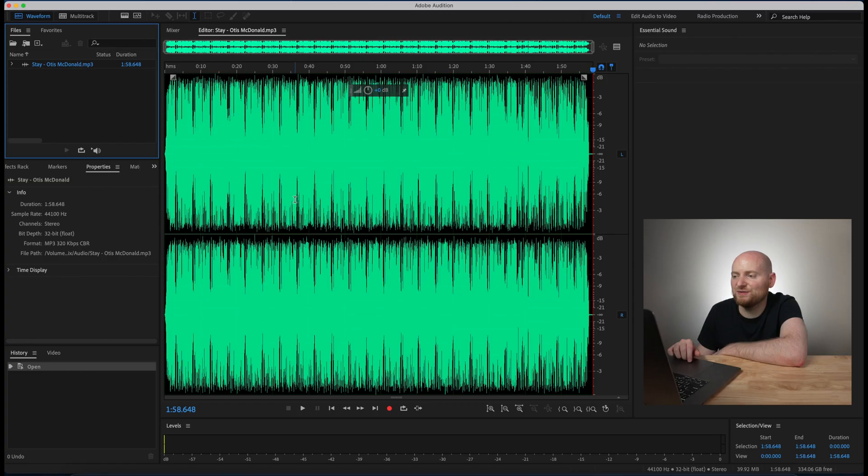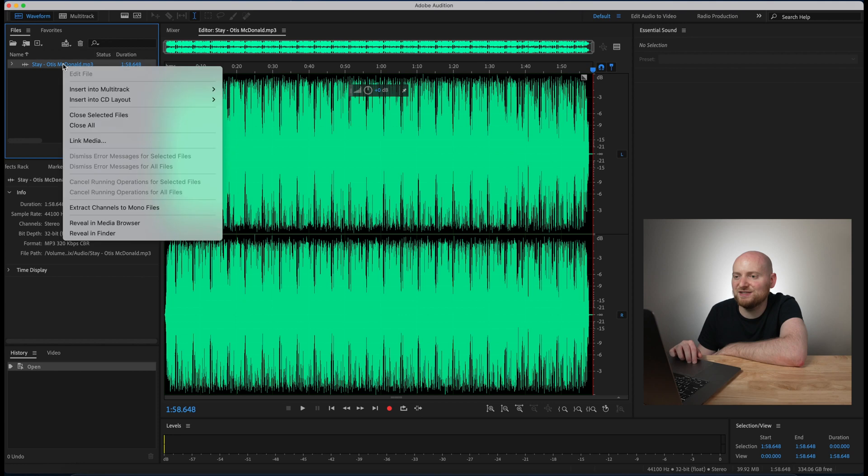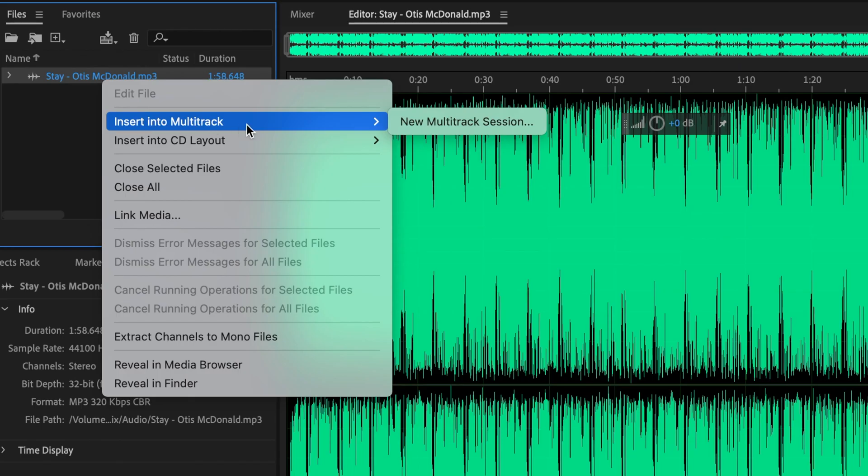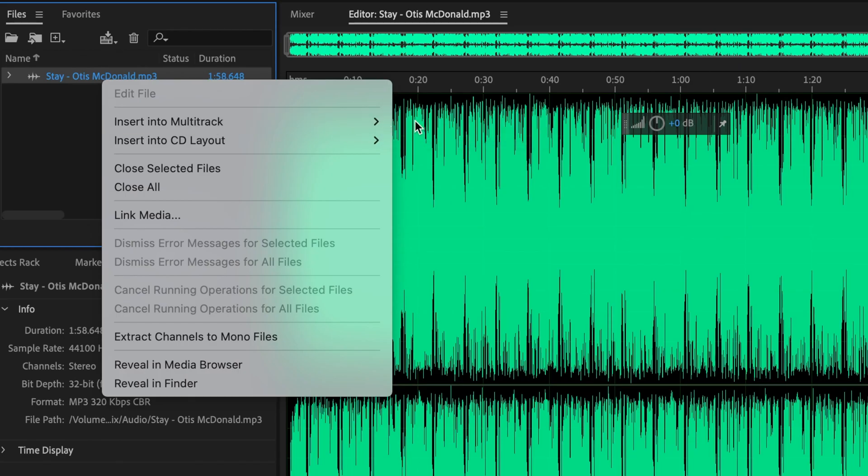So in order to extend this we're going to first need to take our song which is shown in the waveform view and convert this into a multi-track. In order to do this one of the quickest ways you can accomplish this within Audition is to just right click on the song, insert into multi-track, and new multi-track session.